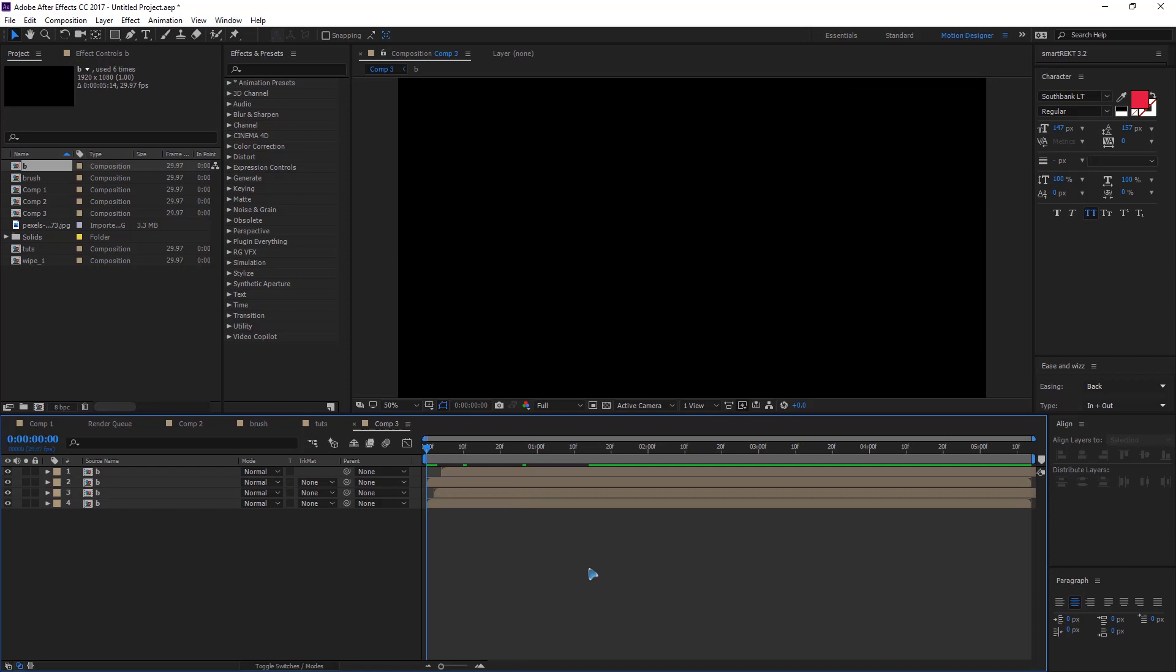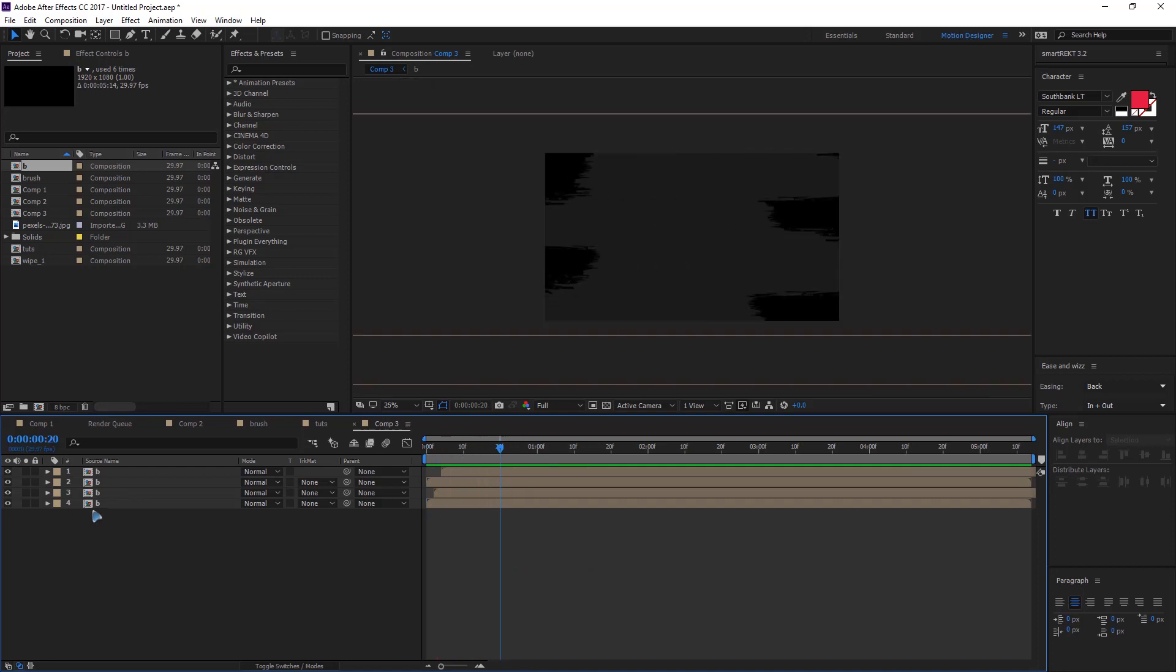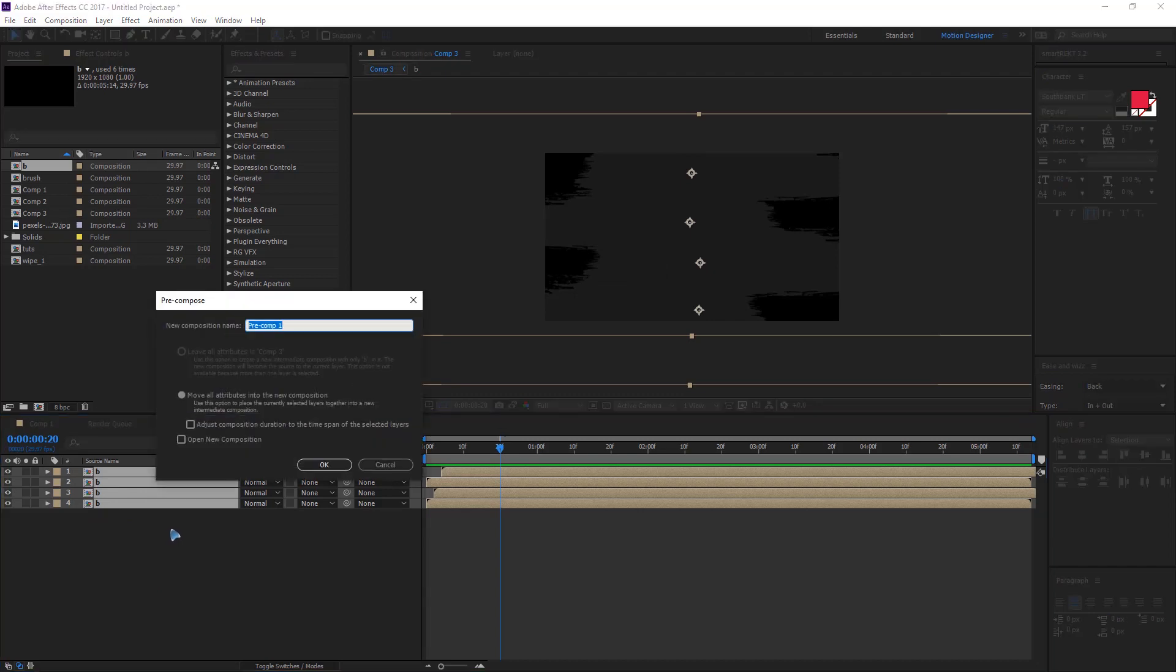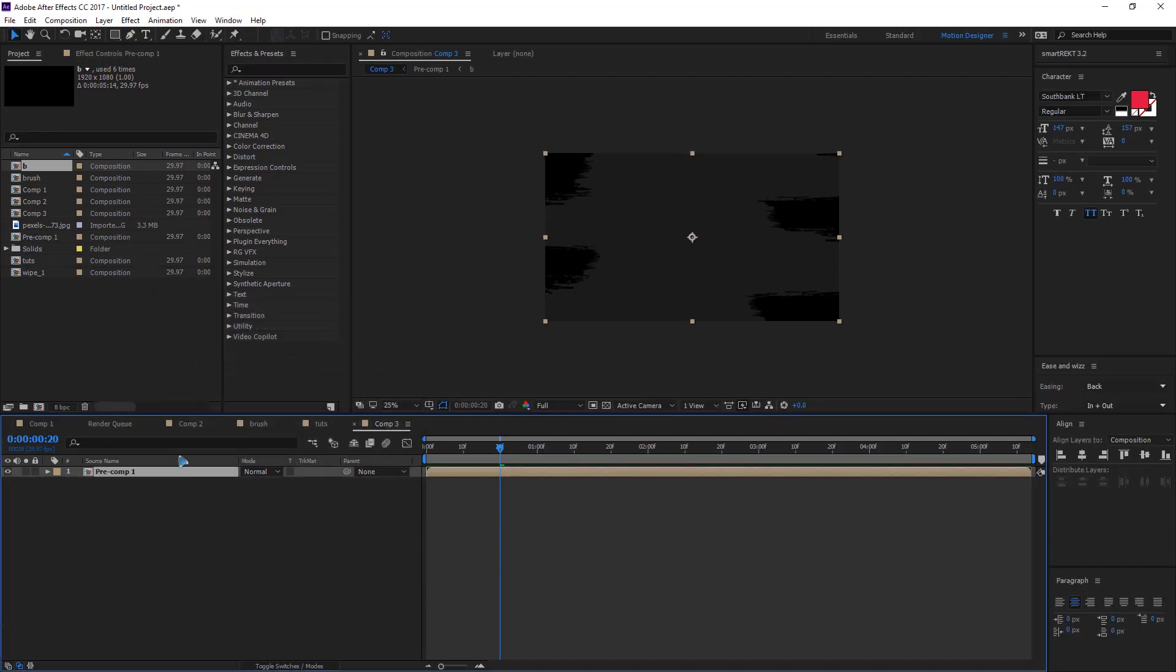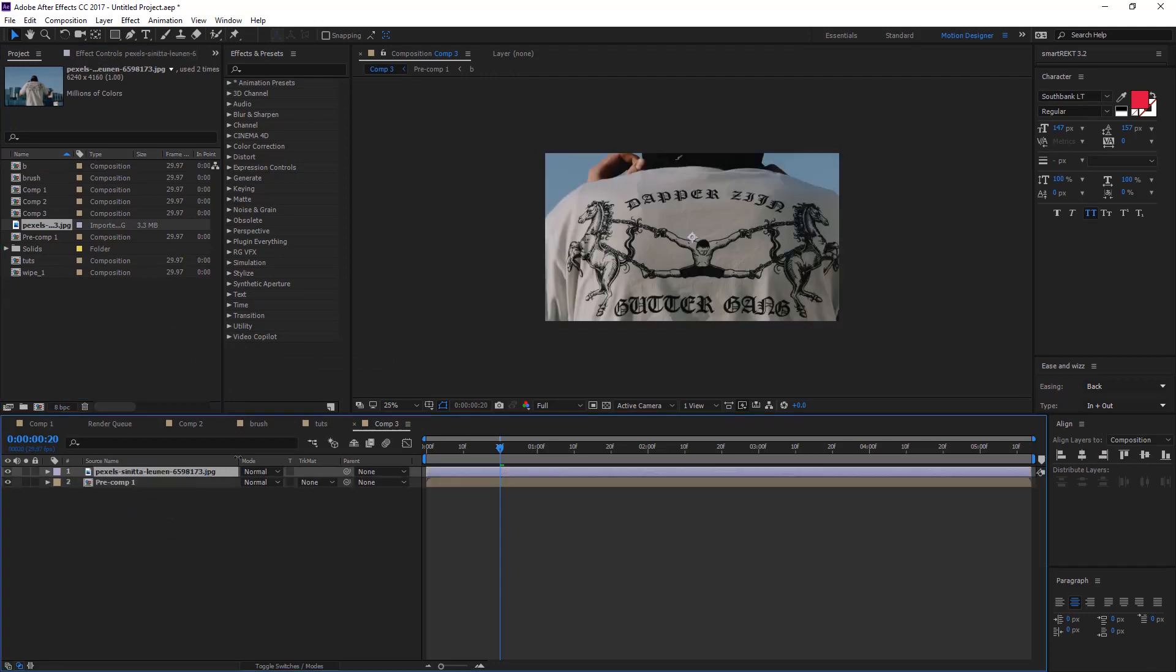Once you're happy with that, let's select all these precomps and precompose it one more time like this. And I'm going to drag in the image that I want which is this. I'll scale it down.